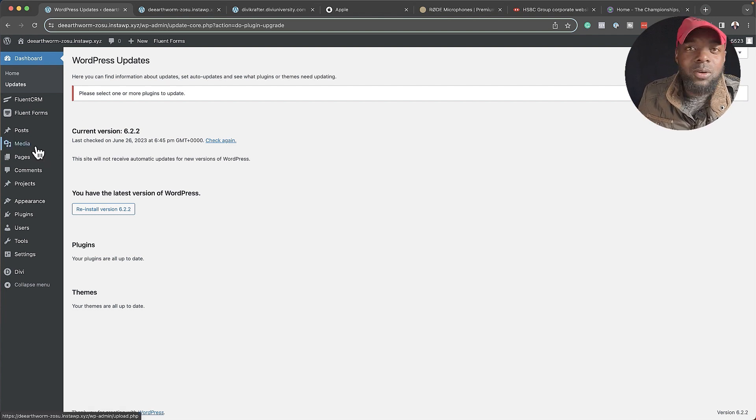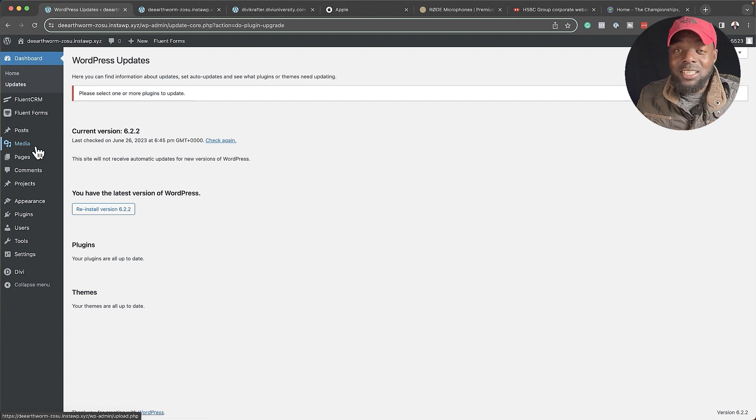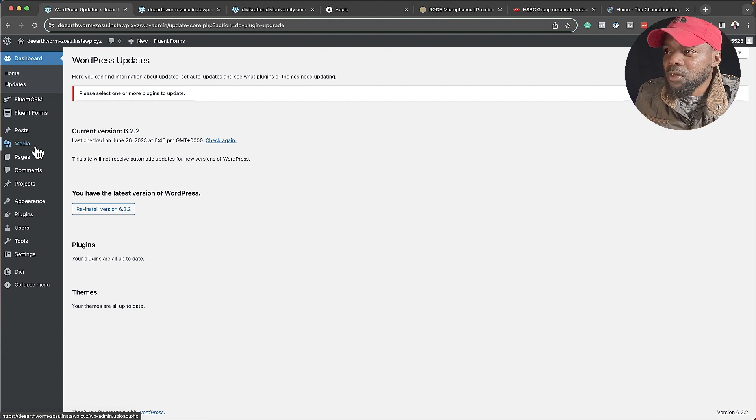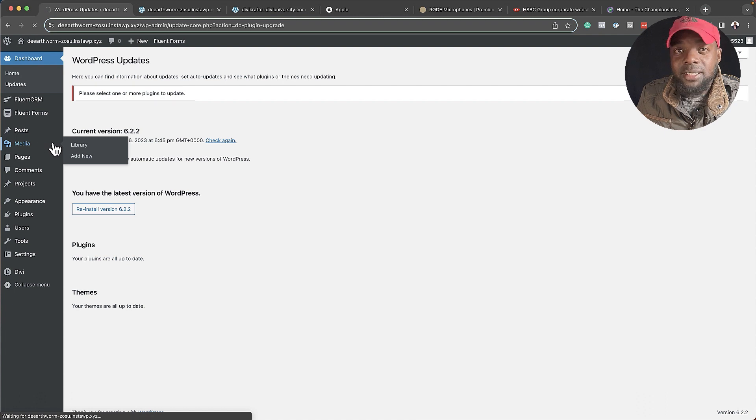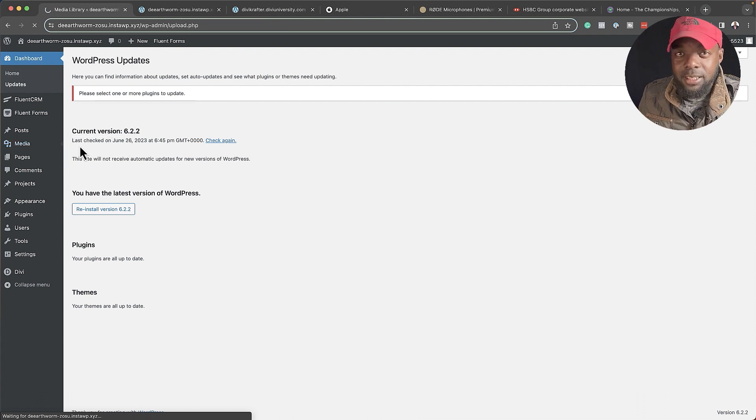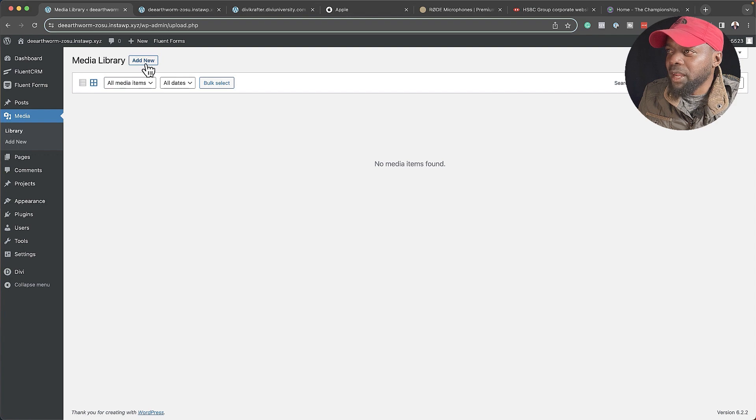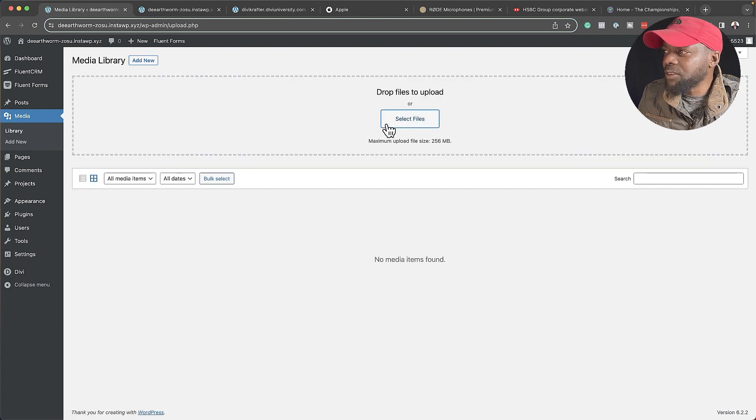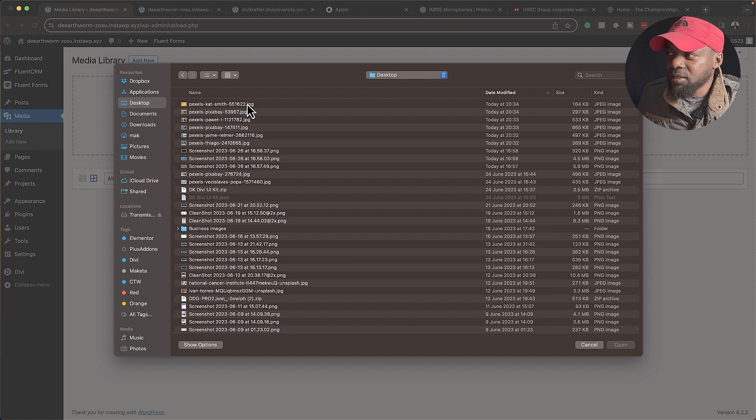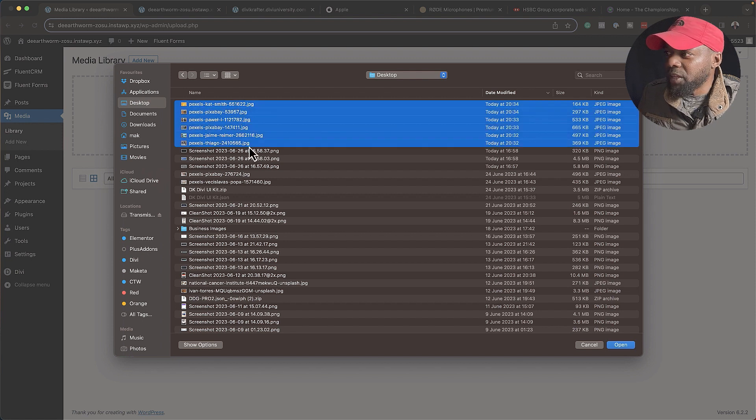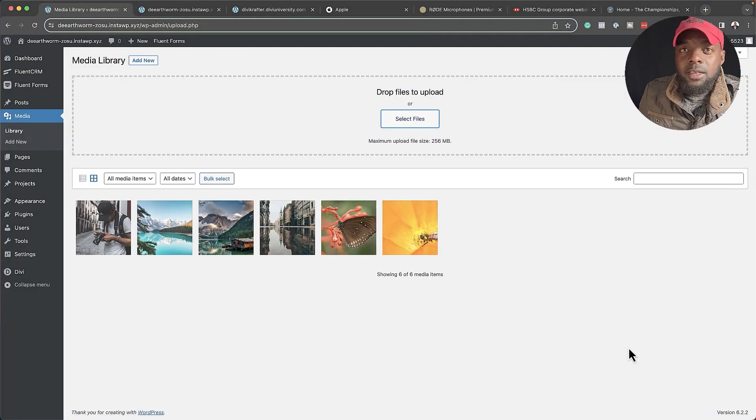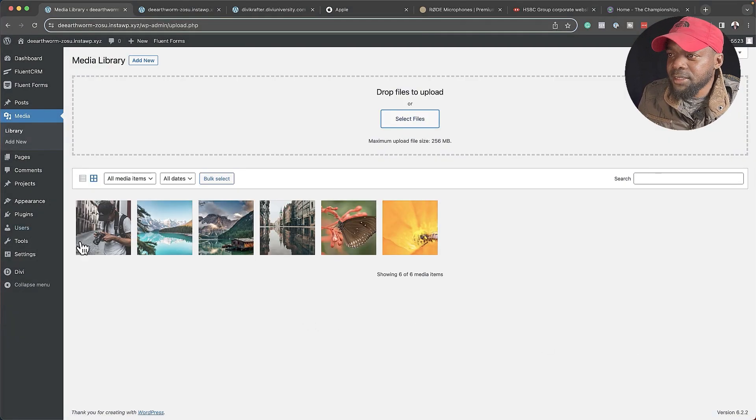Let's go ahead and start working on our website. The first thing we're going to do is upload all our images, because you want to have your assets all ready before you start designing your website. I've already gone ahead and downloaded my images. They're all on my desktop. I'm going to import them by clicking here on Add New. I'm going to click on Select Files, select all the images that I need, and click on Open.